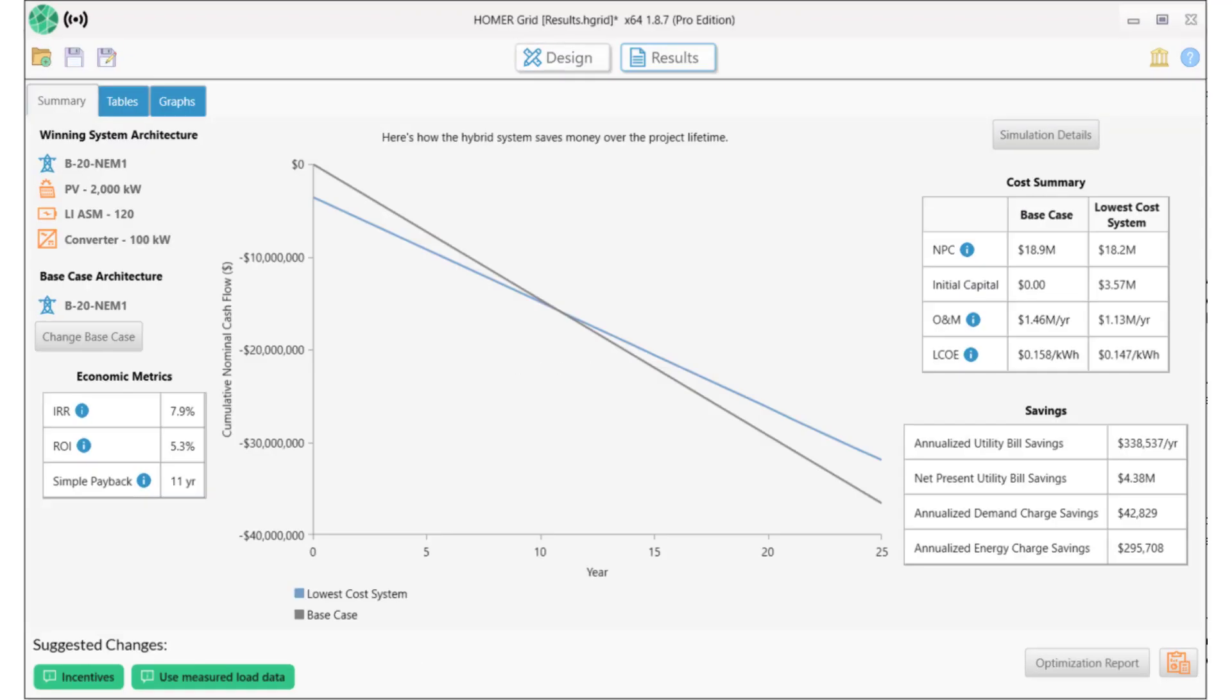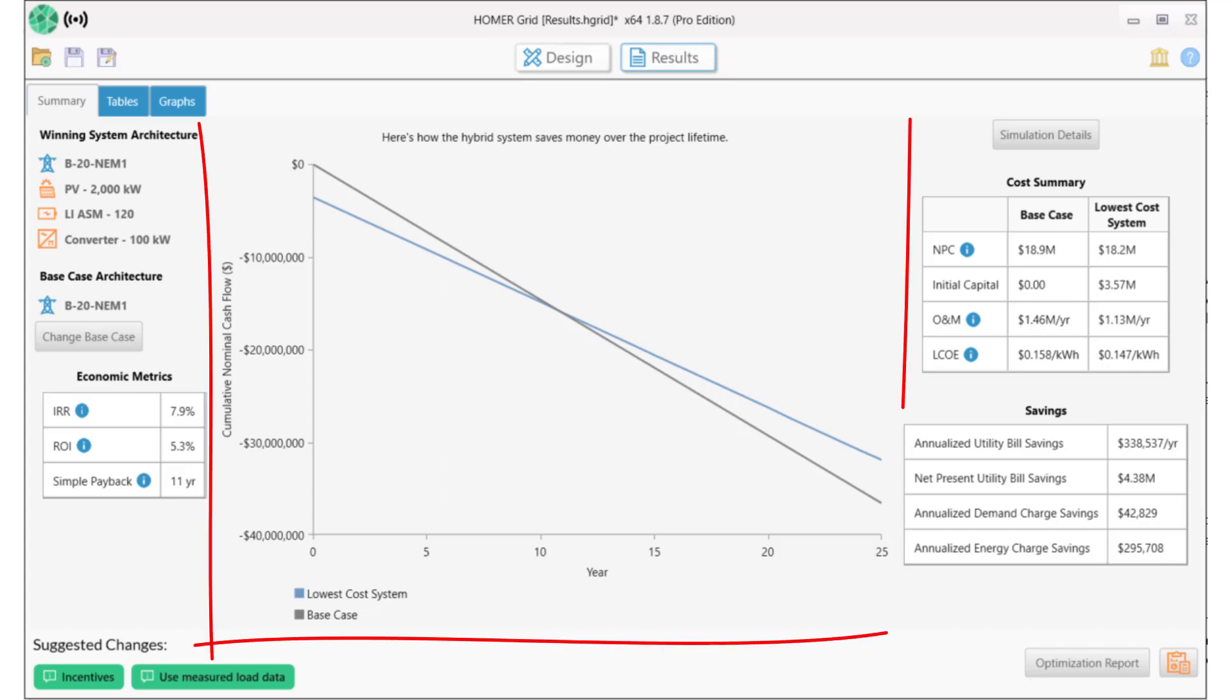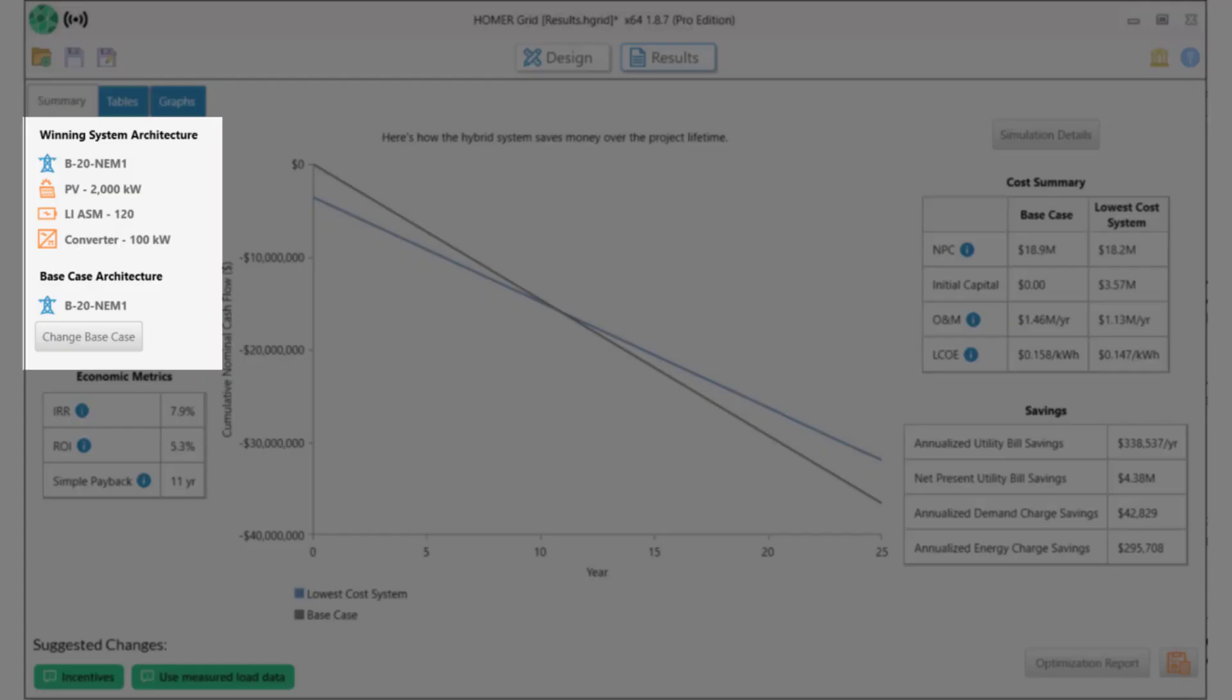We start with the summary results page, and let's take a moment to walk through this. The center of the page is a graph of cumulative cash flow over the lifetime of the project, comparing the straight utility with the optimized system. The details of these are on the left. What Homer calls the winning system, which is the utility with 2,000 kW of PV, lithium ion batteries, and a converter.